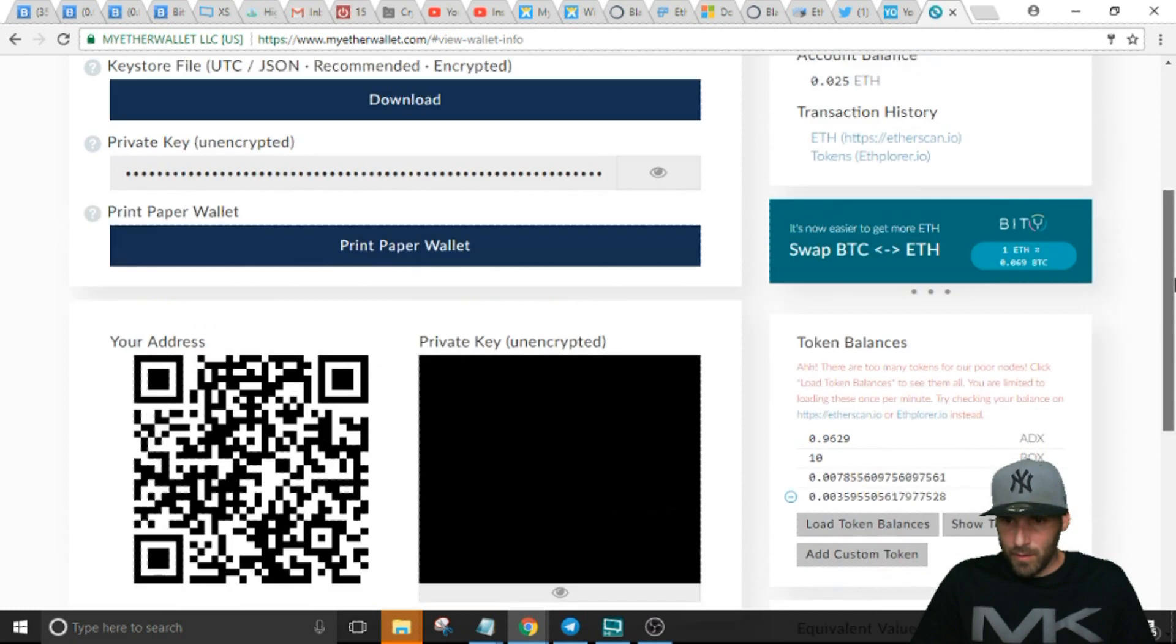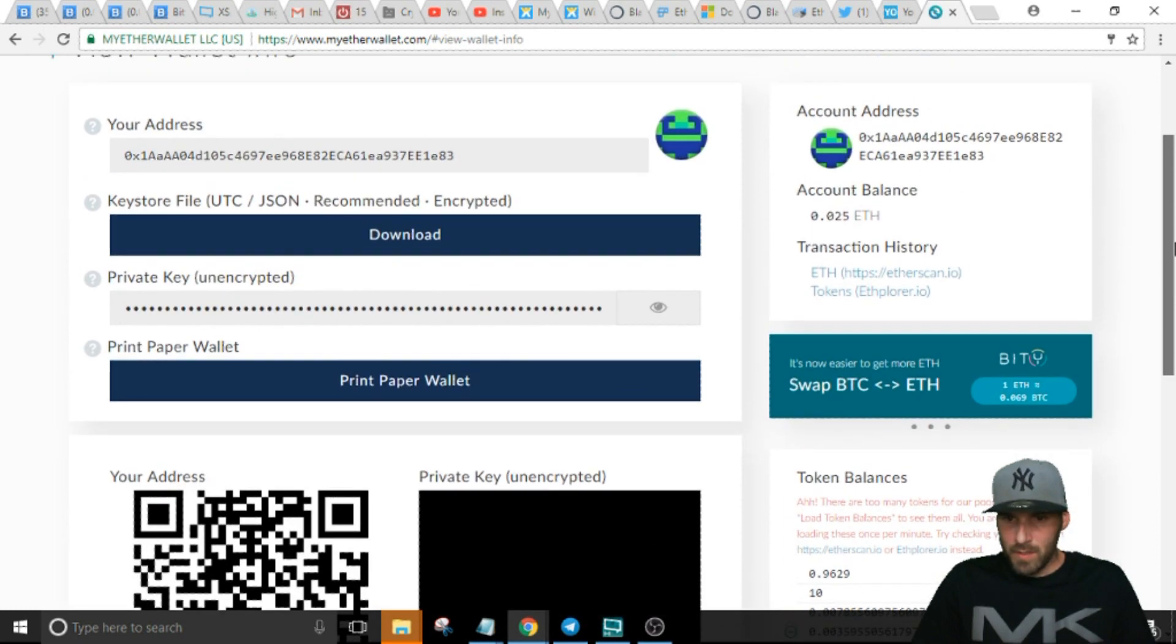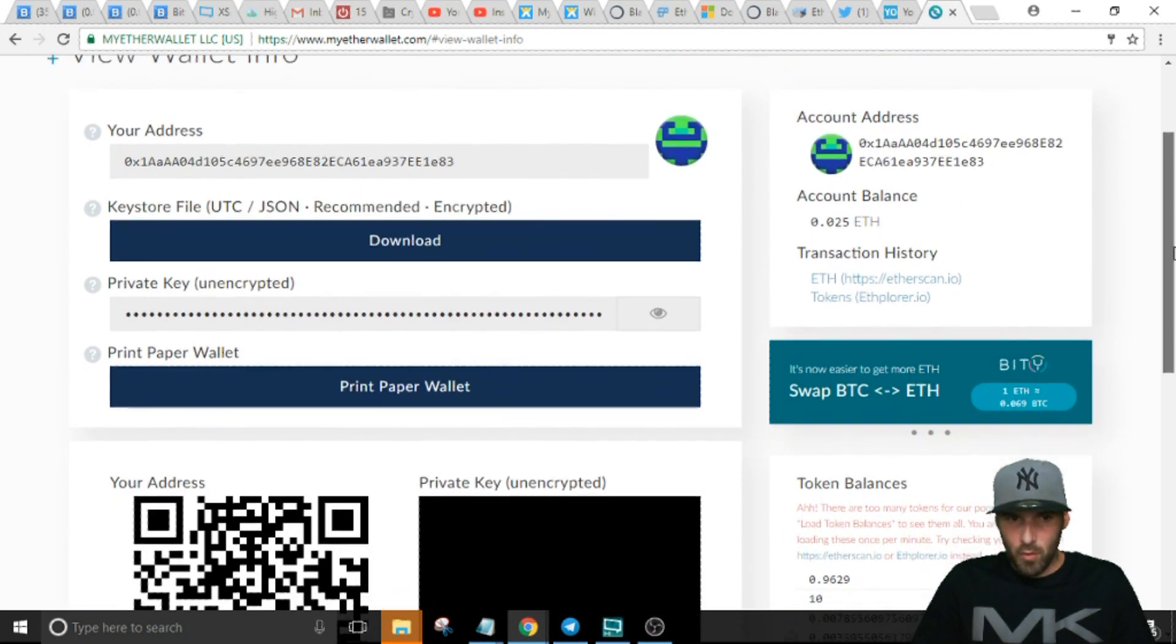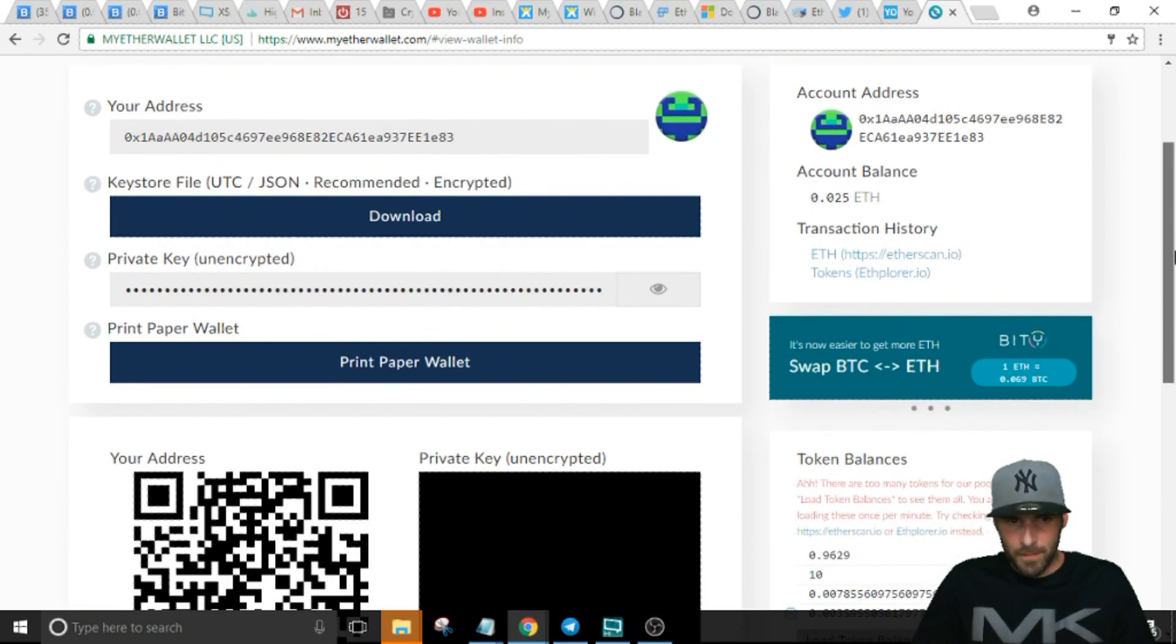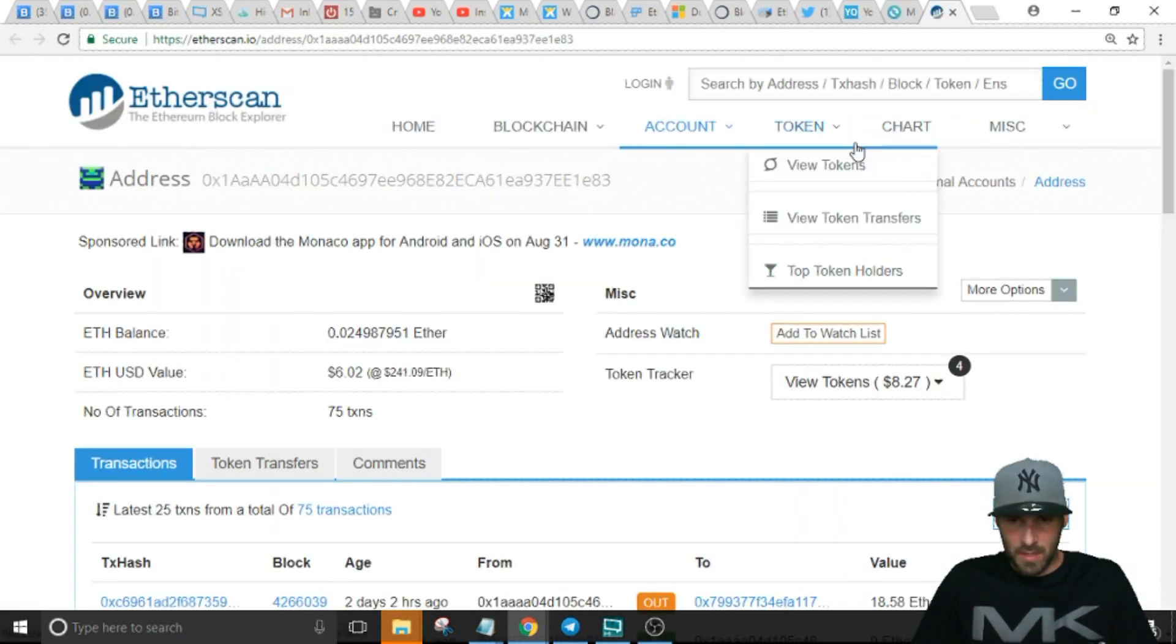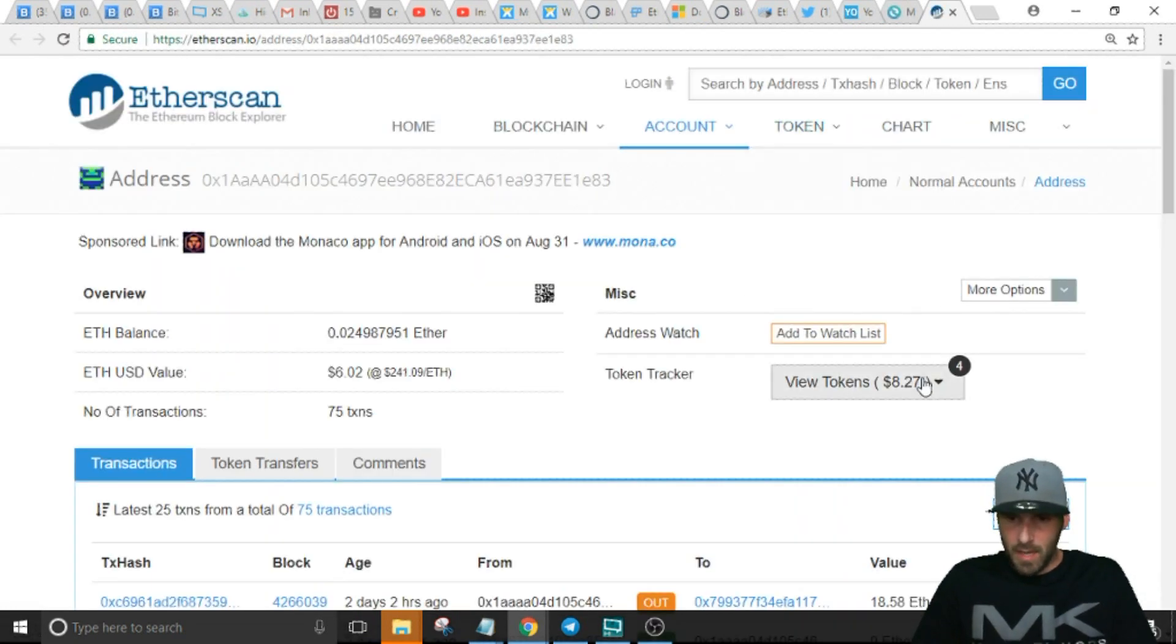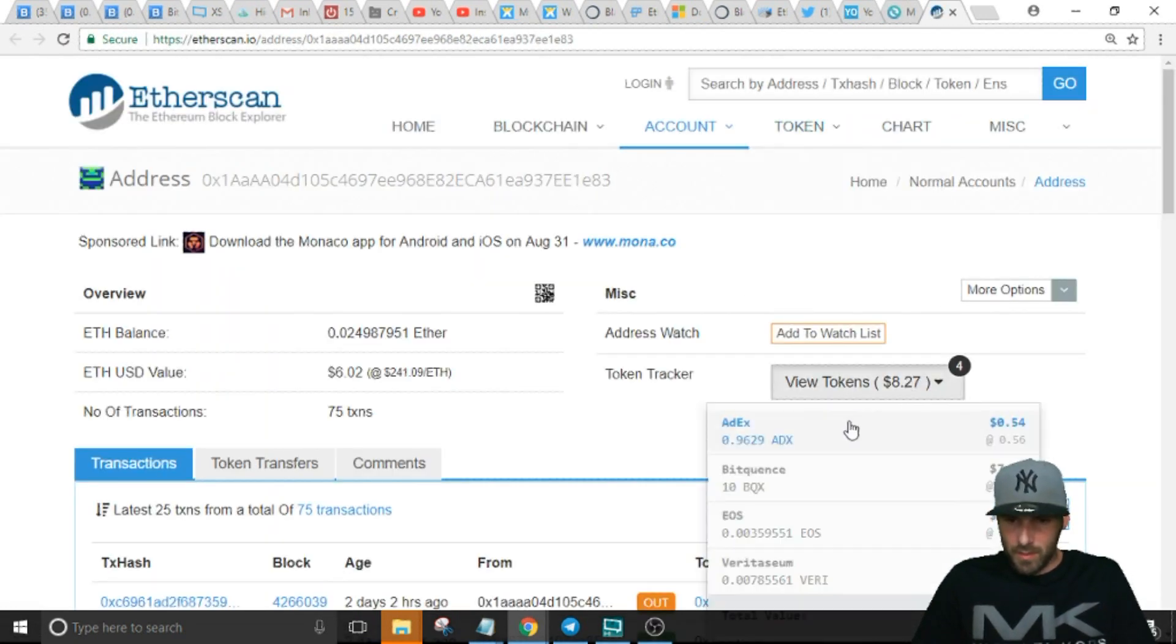If you want to view what's in your wallet, you can go right here. I use Etherscan and then go to View Tokens.